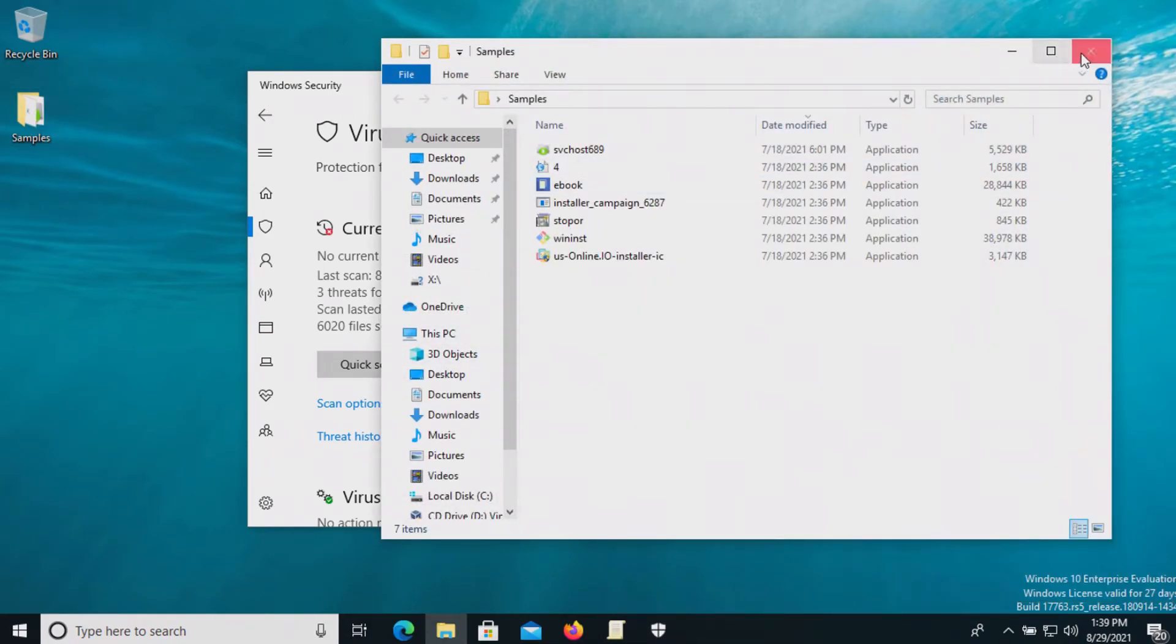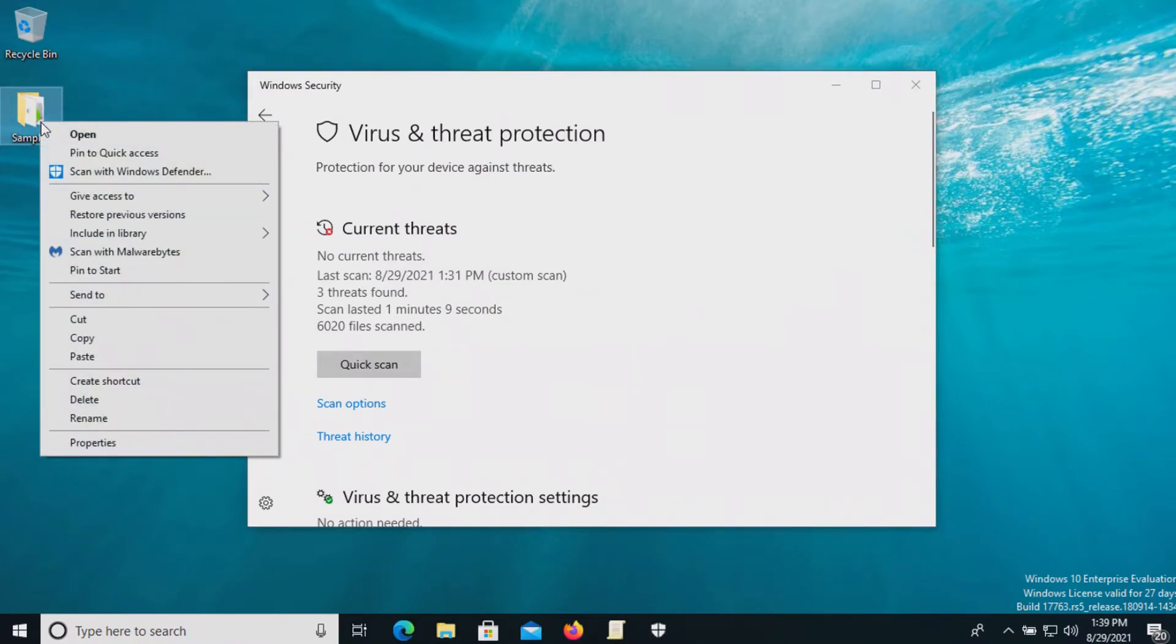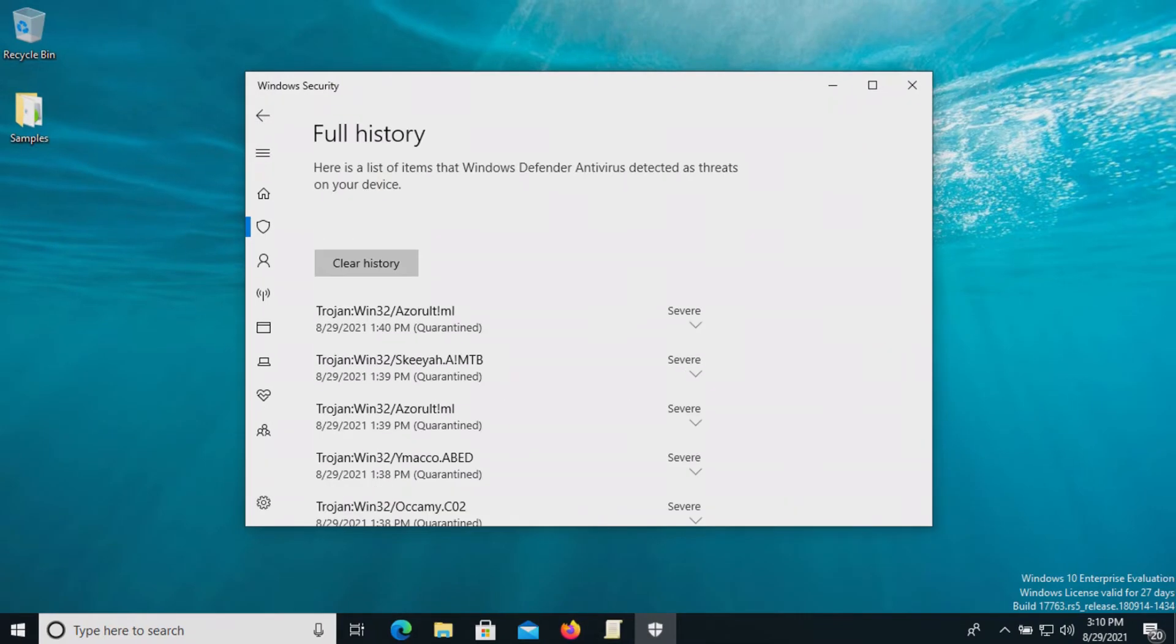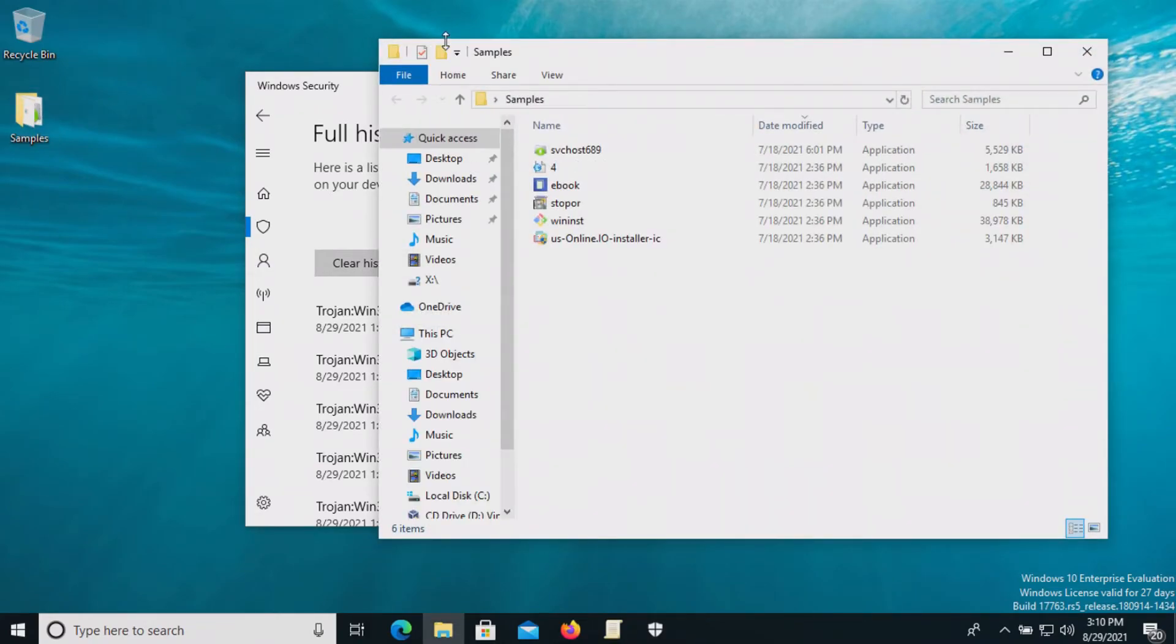Let's try scanning it just one more time just to give it one last chance. We'll go ahead and start that now and we will start actions again. I gave it some extra time to finish taking action. Let's double check our samples folder again. We still have six items remaining.